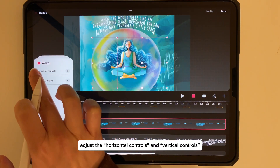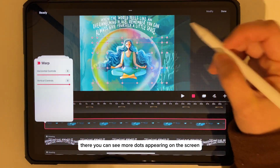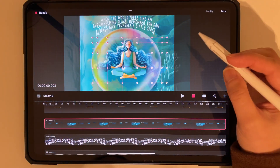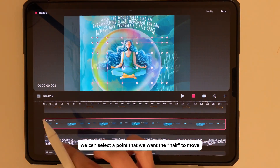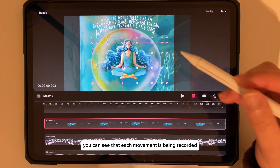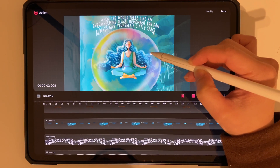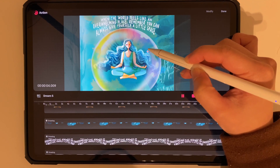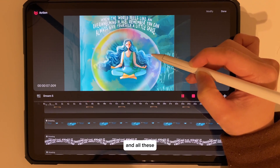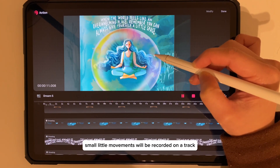Adjust the horizontal and vertical controls — you can see more dots appearing on the screen. Select a point where you want the hair to move. You can see that each movement is being recorded. Just move it slowly and all these small movements will be recorded on the track.